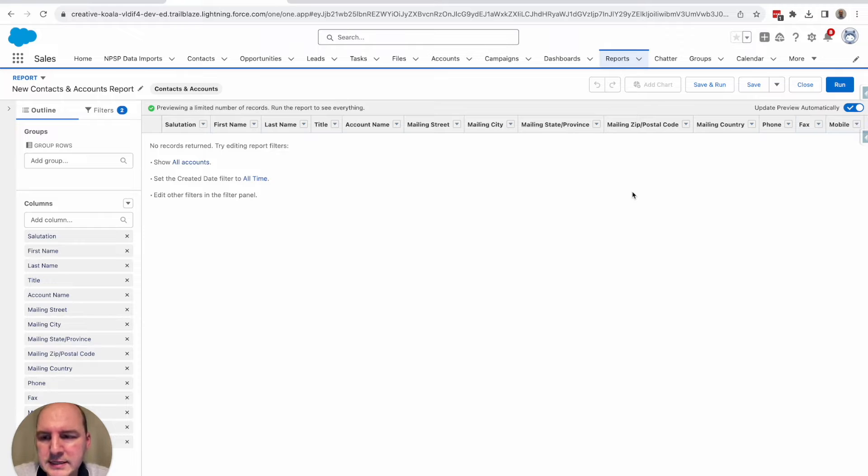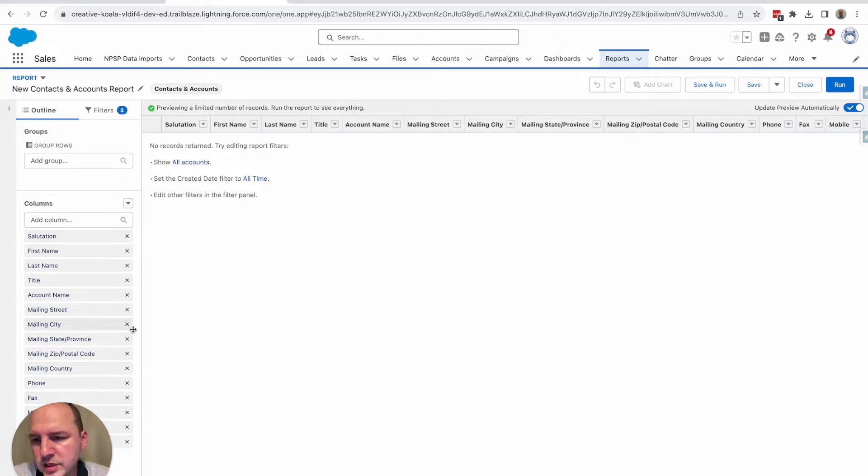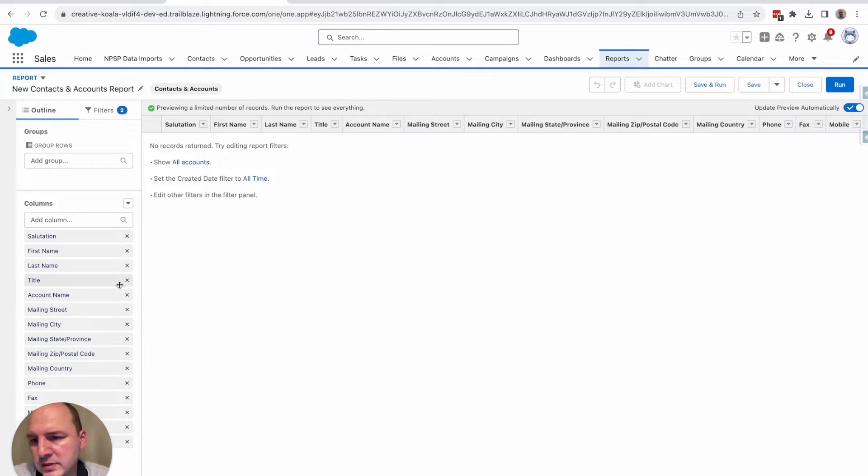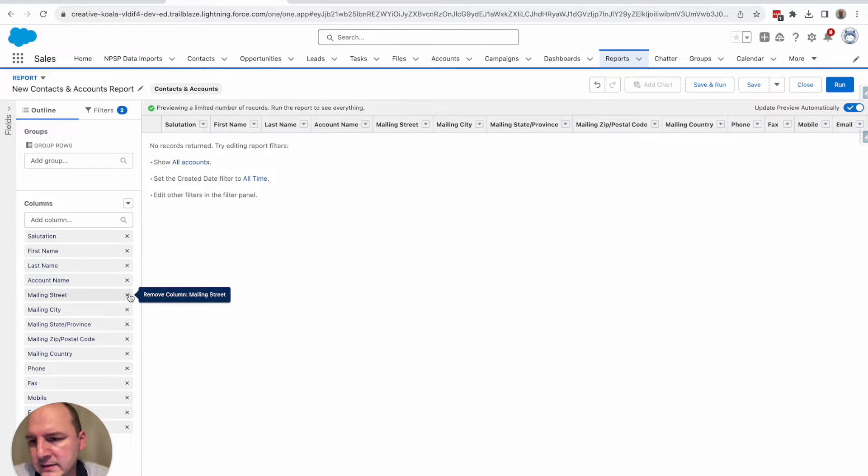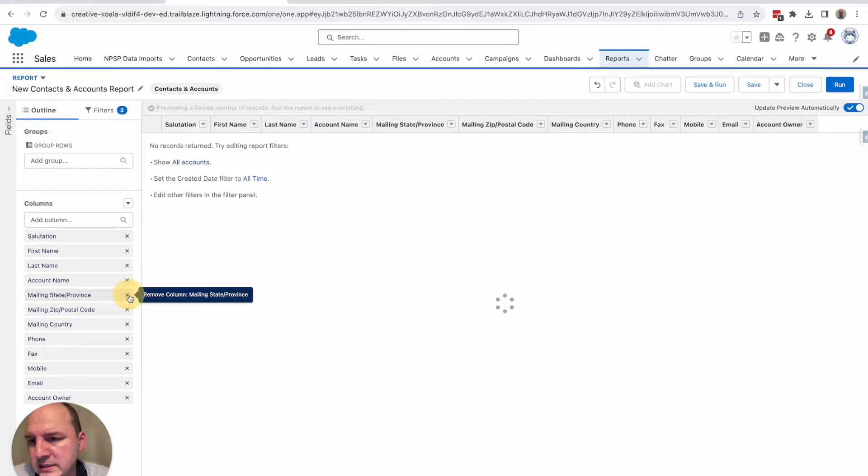But first let's remove columns that are not needed. For example, title and address information is not needed.